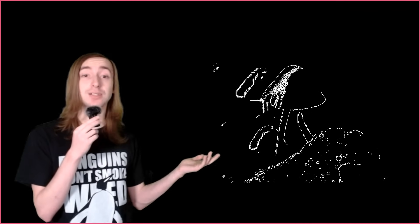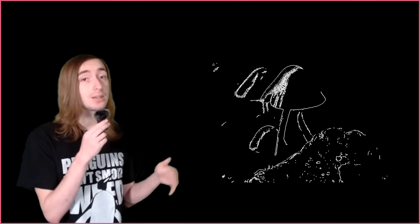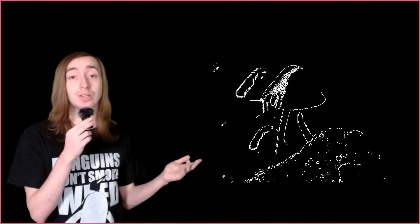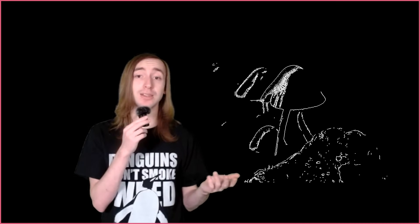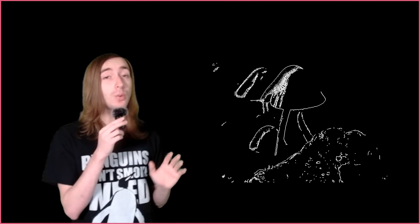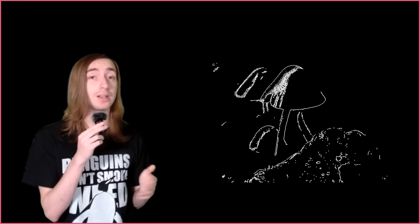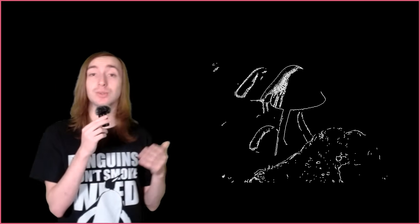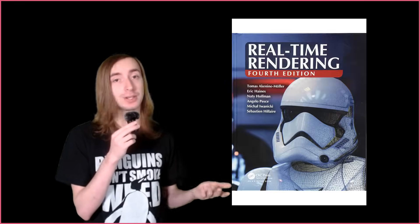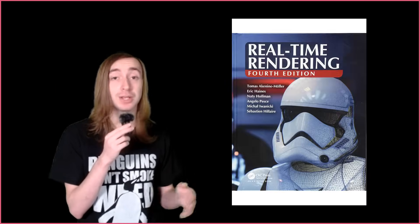For instance, the canny edge detector is one of the most widely used and popular edge detection methods, but it requires fine-tuning on a per-image basis, so it's not fit for real-time rendering. Also, it looks like shit. But what if I told you that we could get effective, aesthetically pleasing edge detection by just blurring an image twice?